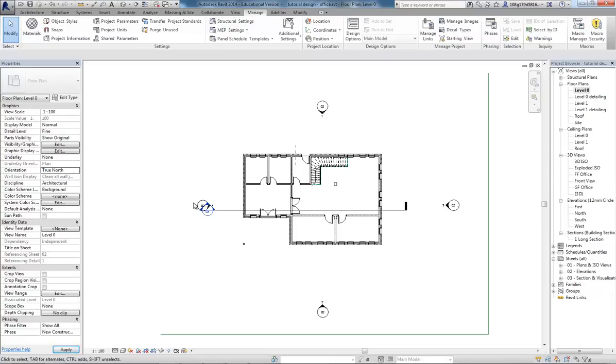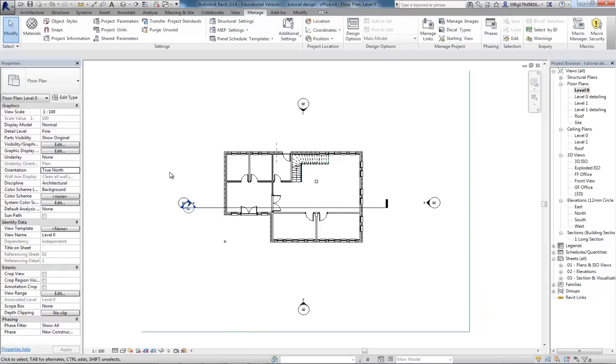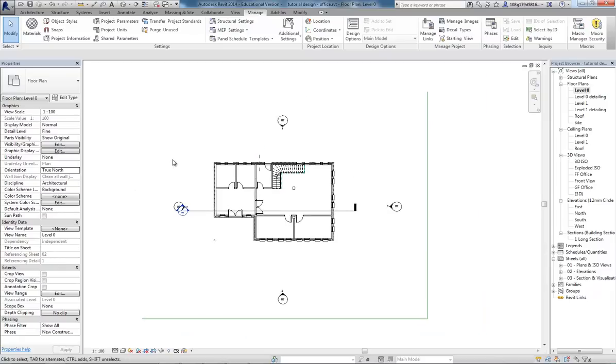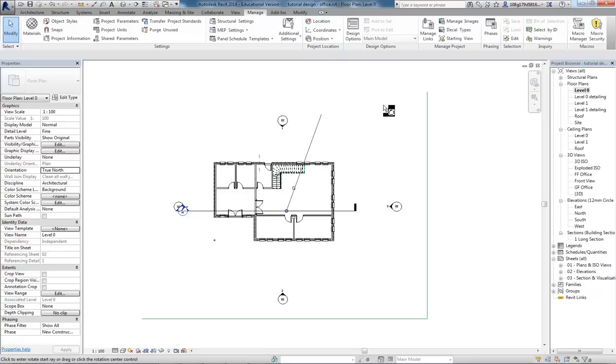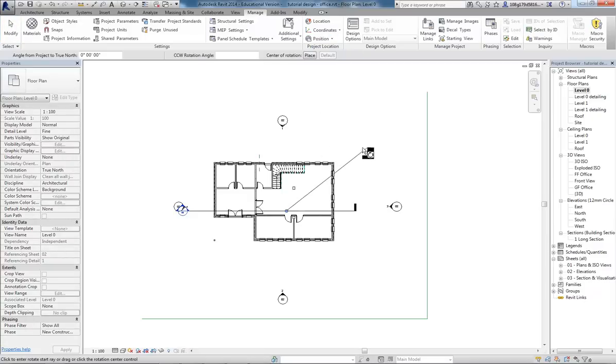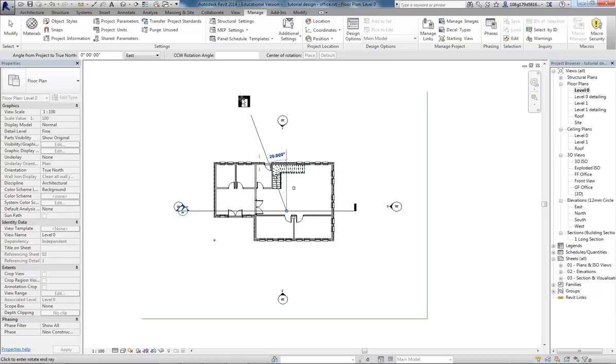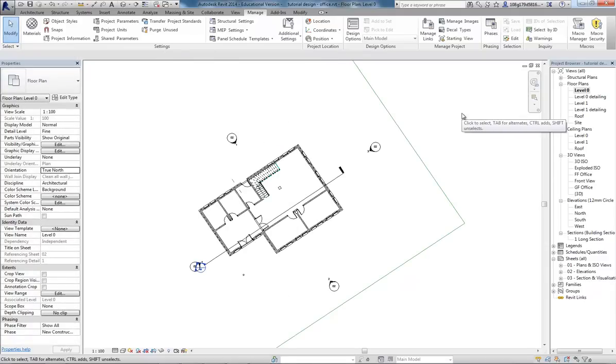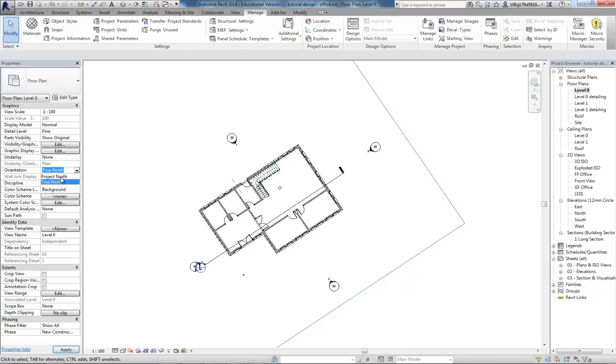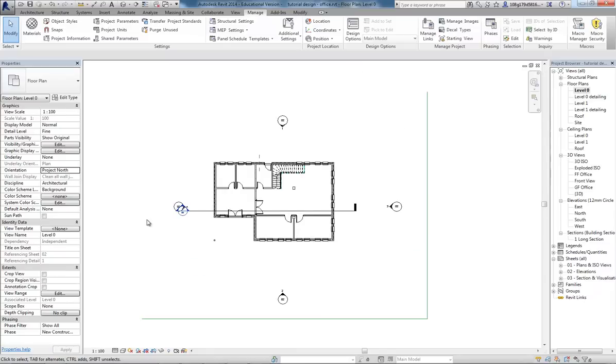And if I set the view to looking at True North, at the moment they are the same. Rotate True North. I take True North and then rotate it to a different angle. And it's as simple as that. So now I can switch between True North view and Project North view.